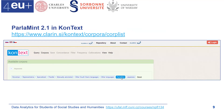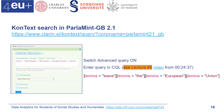Let's enter a query. We search for occurrences of four tokens with these base forms: the lemma 'leave', then 'the', 'European', 'Union'. We selected the ParlaMint-GB 2.1 corpus for searching, and we have to switch advanced query on to be able to enter a query in CQL language.